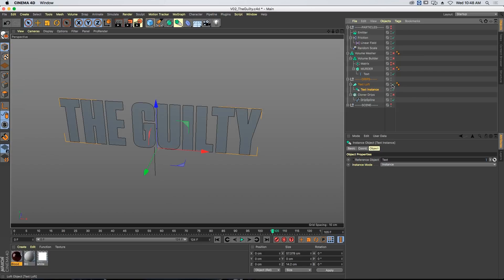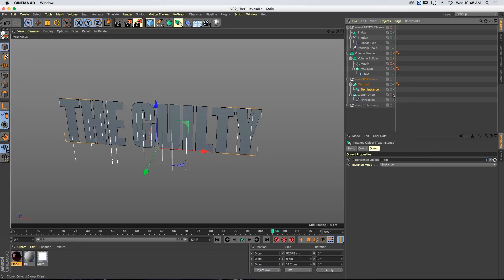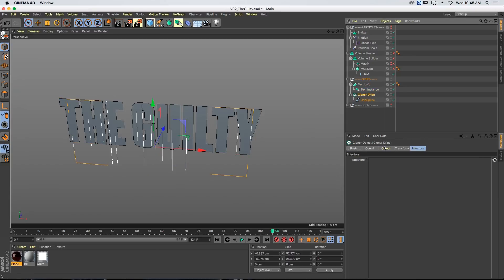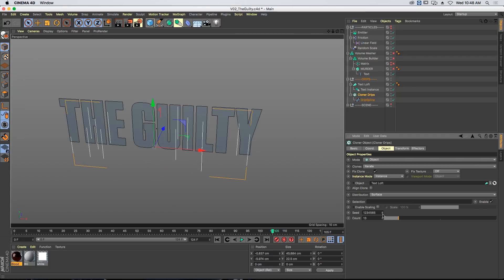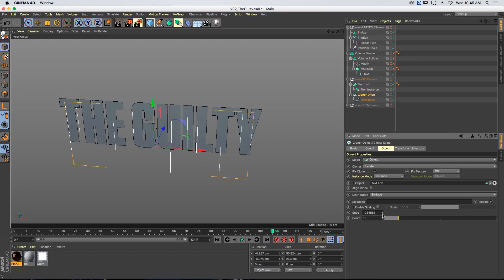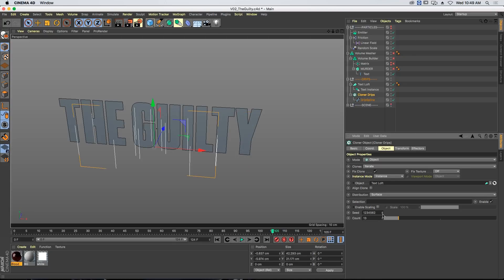I need a flat surface to generate my drips on — I need a surface with depth for the Boolean intersect, but for the drips I just need this flat surface. Here I've cloned all of those drips across that type. Because we're using MoGraph, we can easily come in and adjust the number of drips if we want more or less. We could place them manually or just randomly adjust the seed until it looks good — something like that. That one looks great.